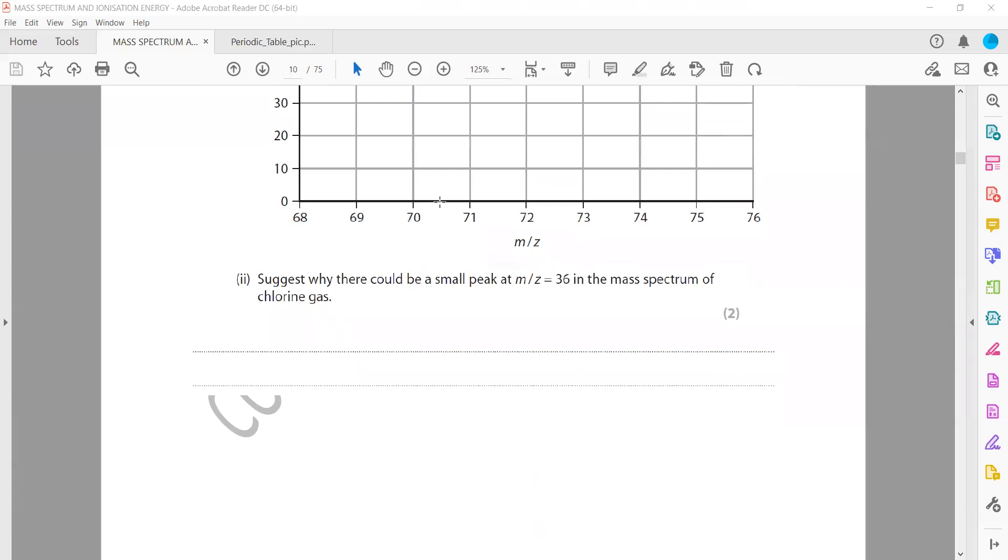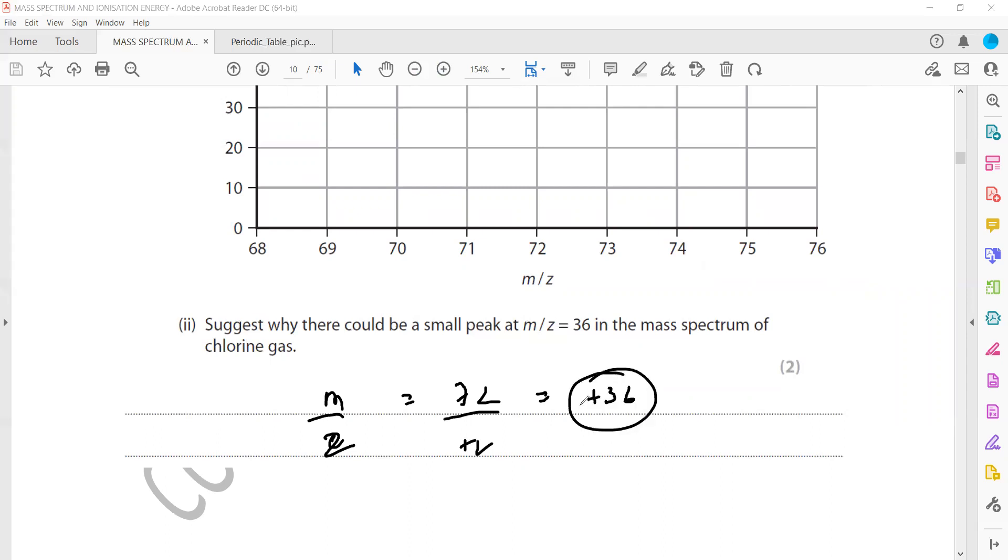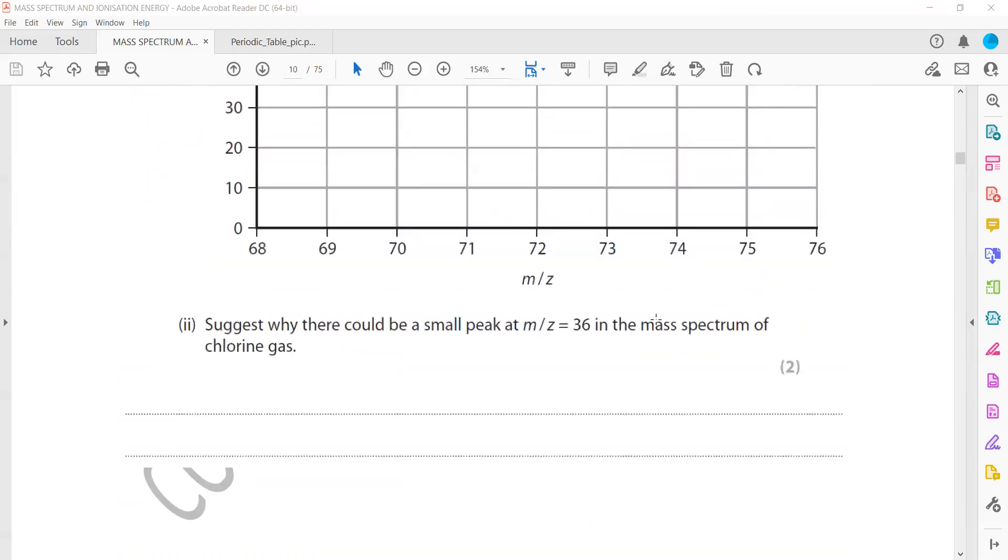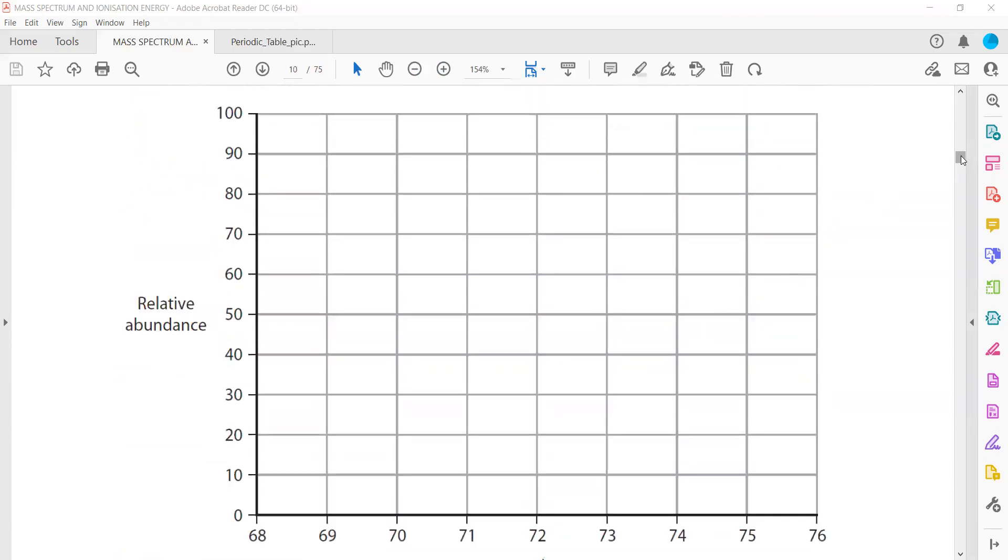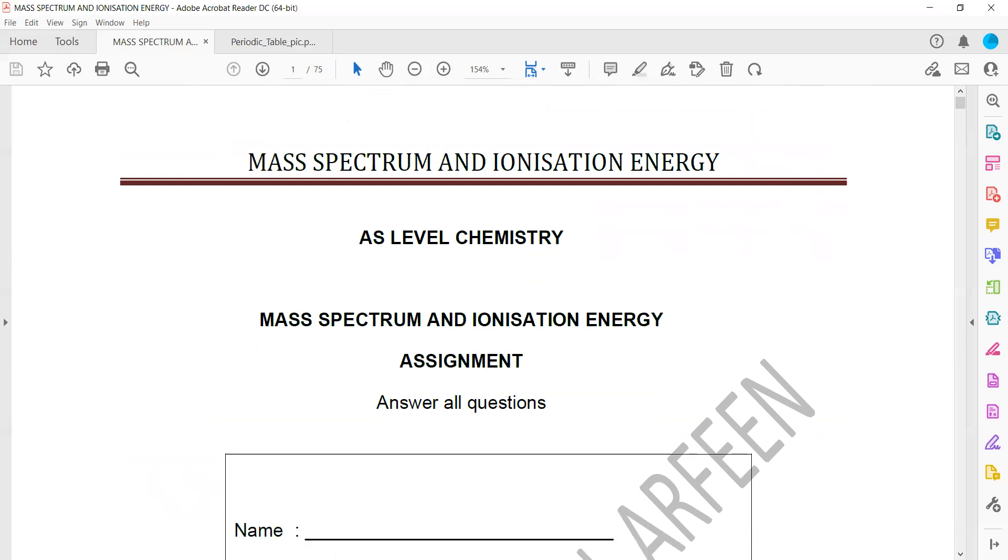Then suggest why there could be a small peak at 36. Look what we assume: we are removing only one electron. Mass to charge ratio, these peaks are m/z, m by z means mass to charge ratio. So if the mass is 72 and the charge is plus two, so 72 divided by plus two, then it will be 36. So why there might be a peak at 36? Because that shows that the charge of the chlorine molecule is plus two. Or the molecule of chlorine 72 which is having a charge of plus two can give a peak at 36.